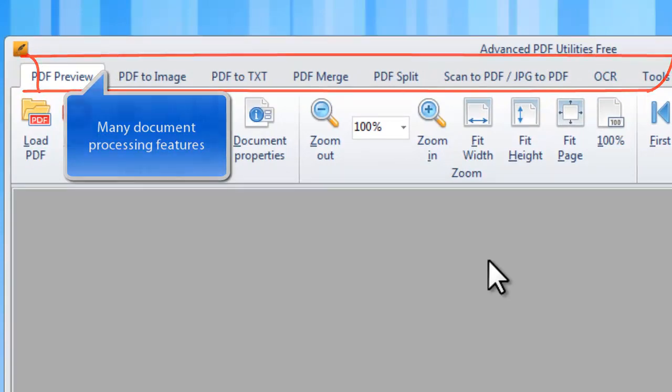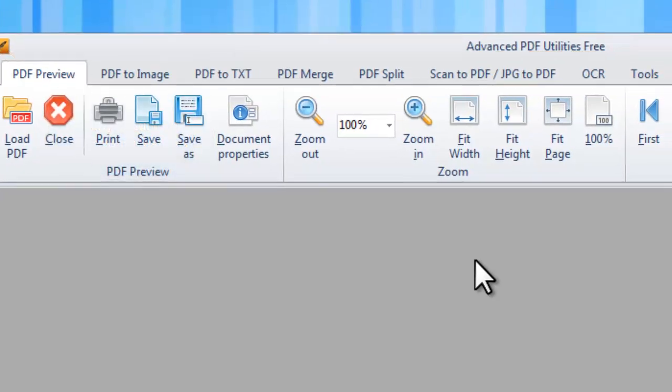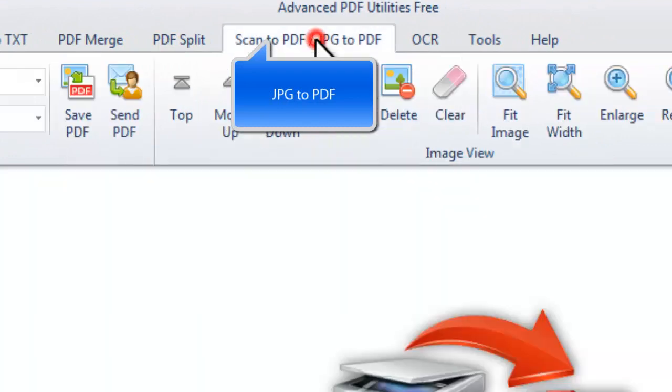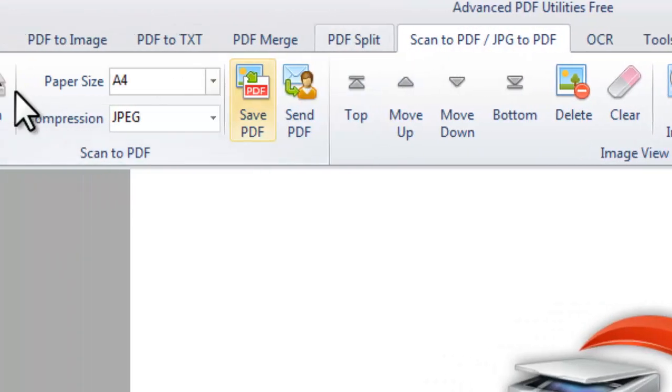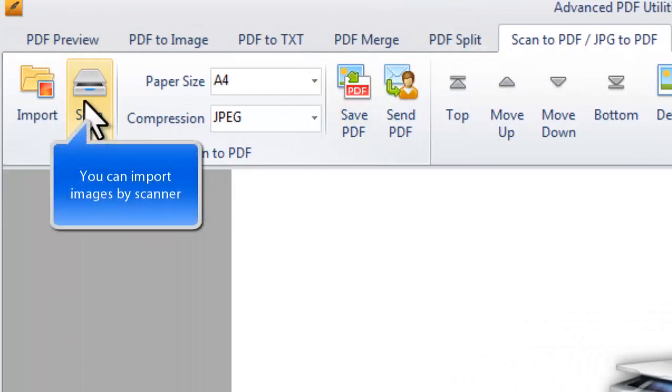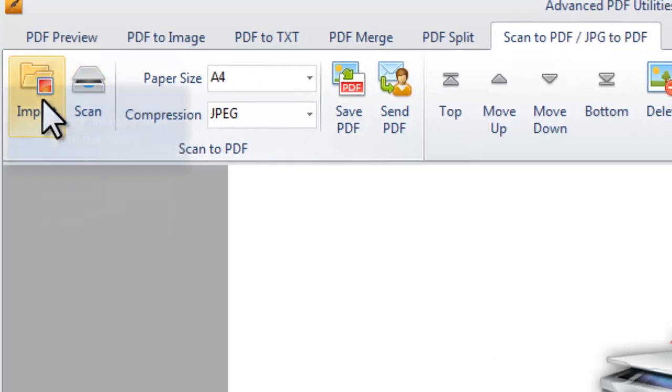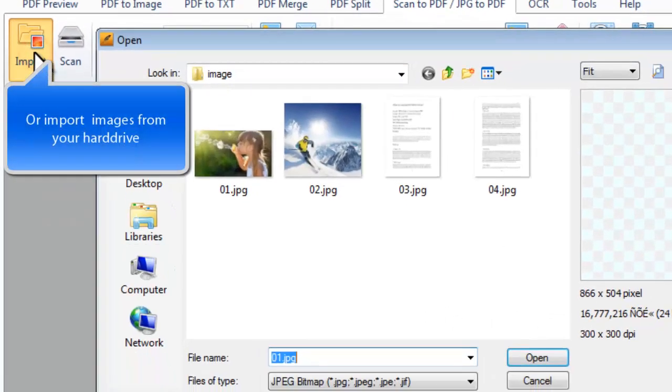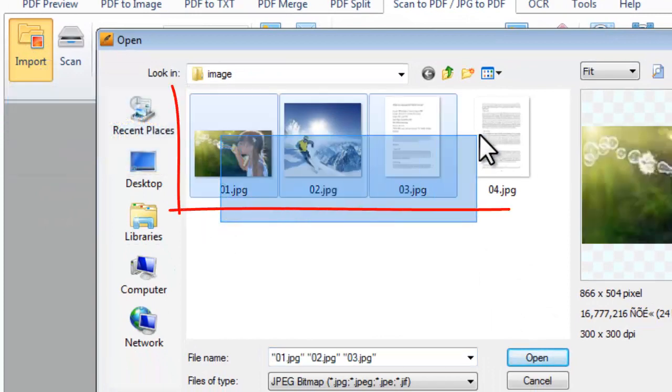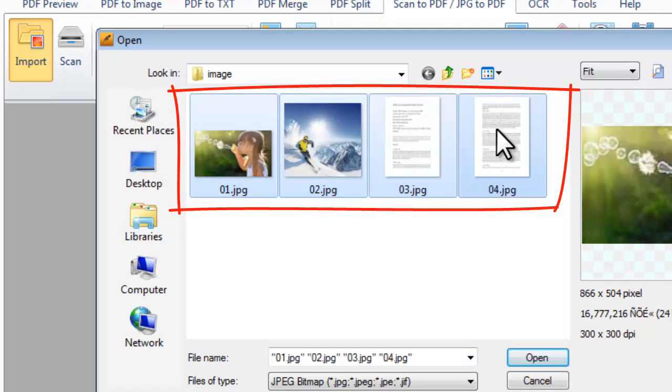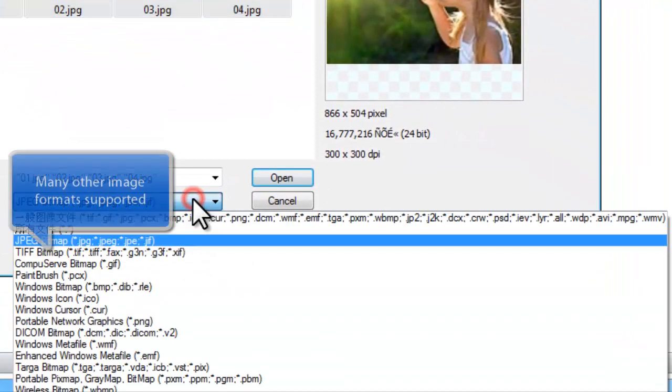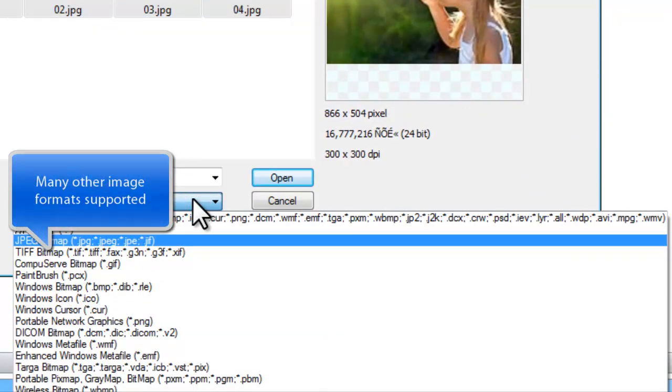To convert JPG to PDF, go to the JPG to PDF tab. It allows using Scanner to directly scan images to the program, or you can import the images stored on your computer. It also supports many other image formats besides JPG.